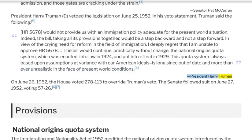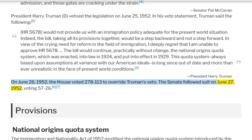On June 26, 1952, the House voted 278-113 to override Truman's veto. The Senate followed suit on June 27, 1952, voting 57-26 to also override the veto.